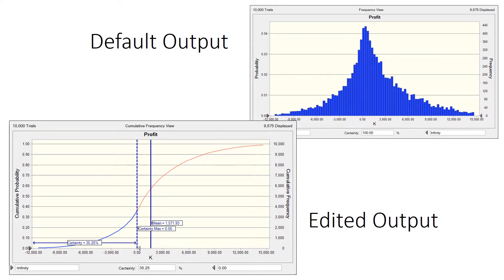The default view in blue is a bar chart giving you the result from the least to the most — from a loss of about eight thousand to a gain of about fourteen thousand. You can change that default into a cumulative curve, called the cumulative frequency view. You can then place marker lines on the curve. The mean profit from this business is one thousand five hundred and seventy-one point nine — that is the mean profit you can expect from this business.